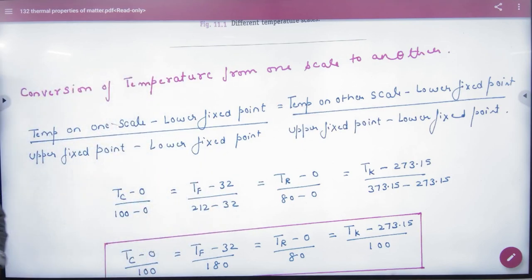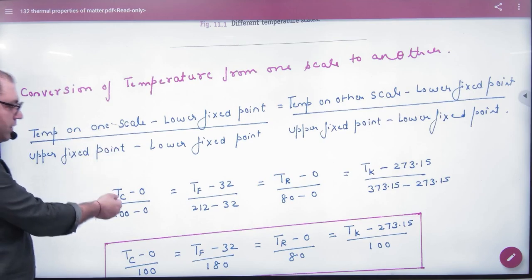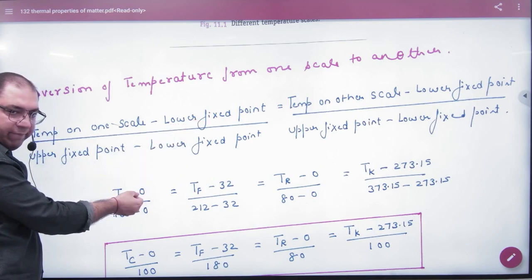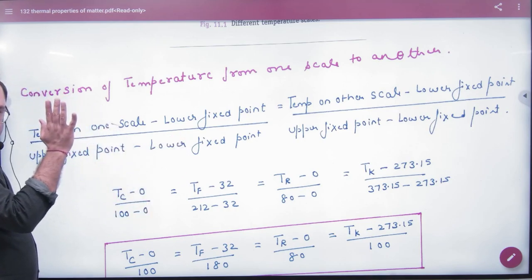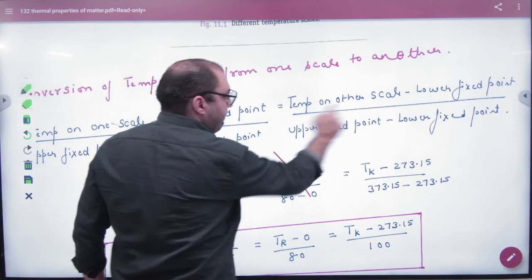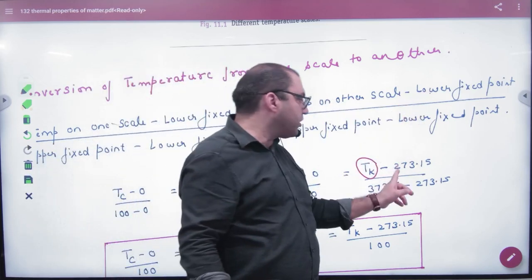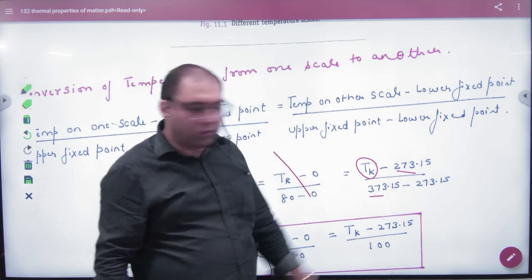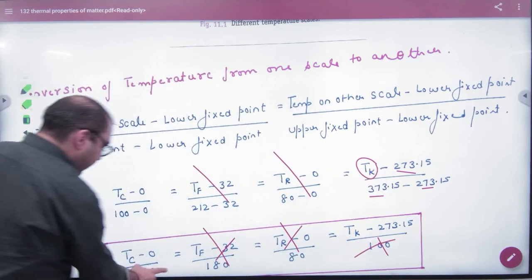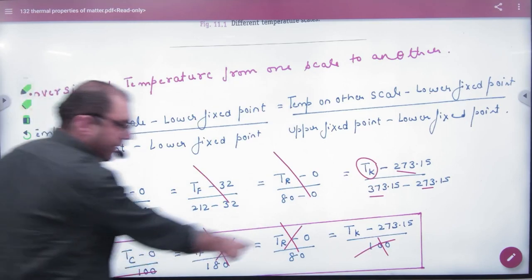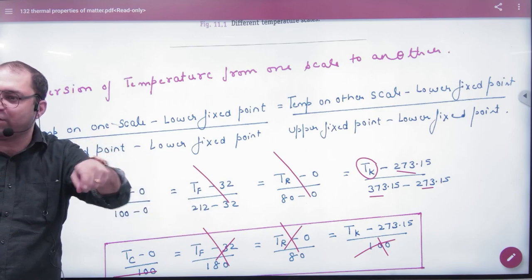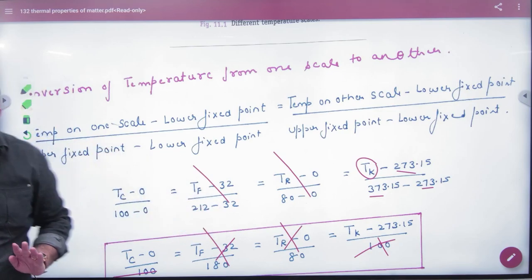For example, working in Celsius: a body's temperature is T°C, lower fixed point is 0, upper is 100. Converting to Kelvin: lower fixed point is 273, upper is 373. Applying the formula: (T − 0) / (100 − 0) = (K − 273) / (373 − 273). The 100s cancel, giving the shortcut T°C + 273 = K.